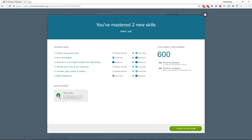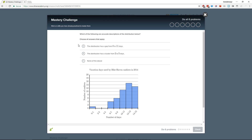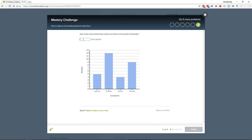Helen Keller earned 750,000 energy points. Helen Keller was blind and deaf, and with the help of a teacher did a bunch of cool stuff — you should check out an audio biography about her, it's pretty neat. Which of the following is an accurate description of the distribution below? Has a gap between eight and seven — nope. Has a cluster between two and five — nope. How many more pickles than onions are on the jumbo hamburger? 12 minus 4 is 8 pickles.